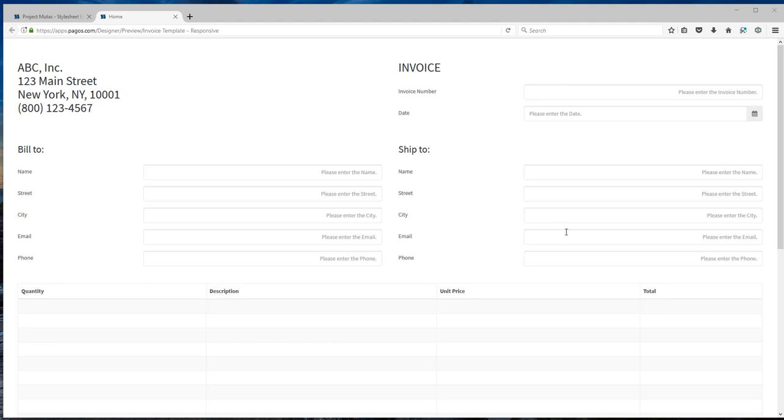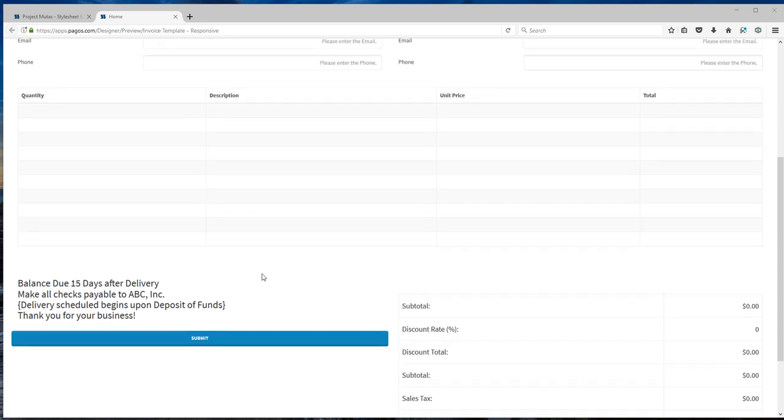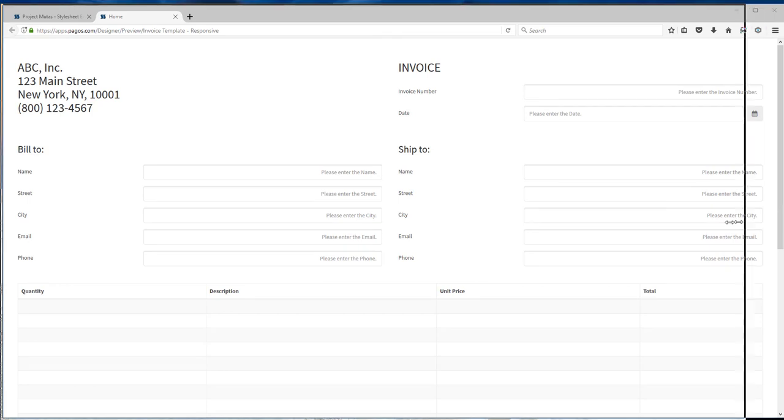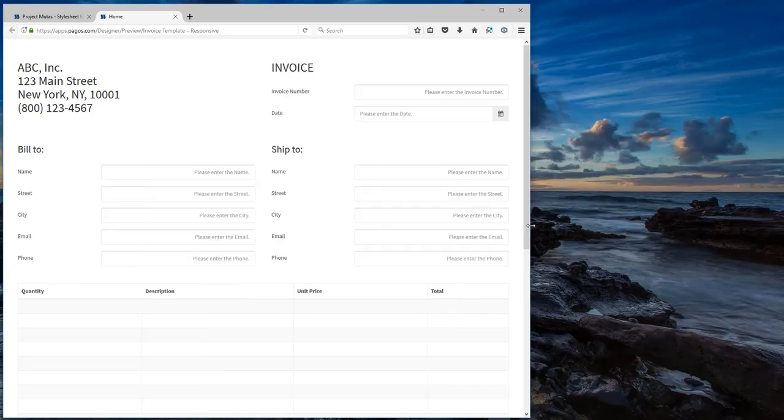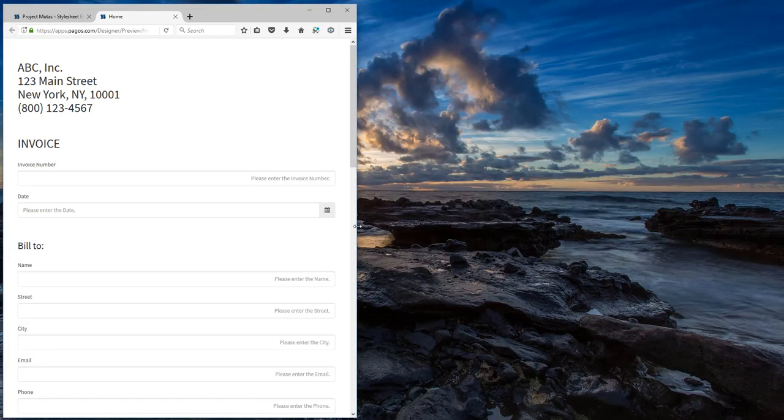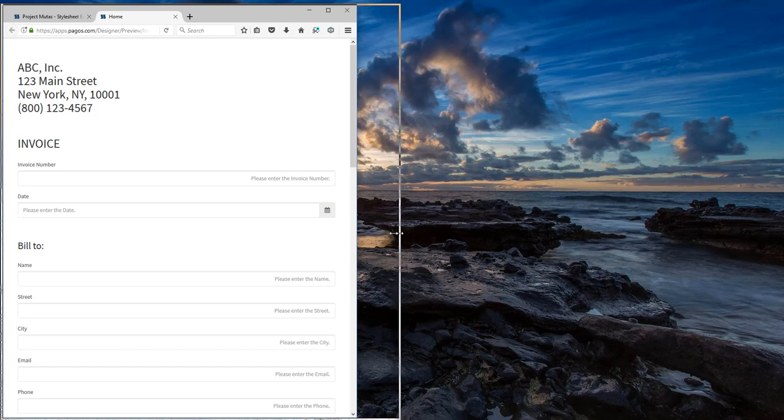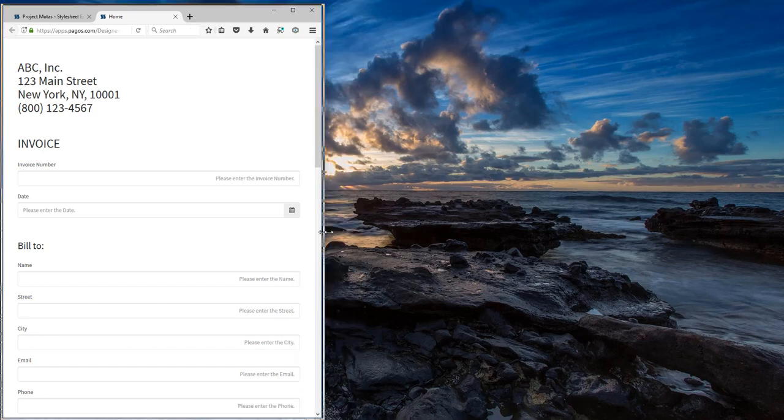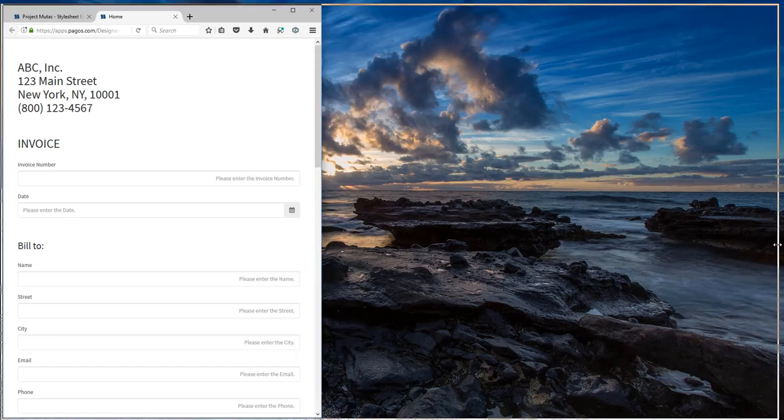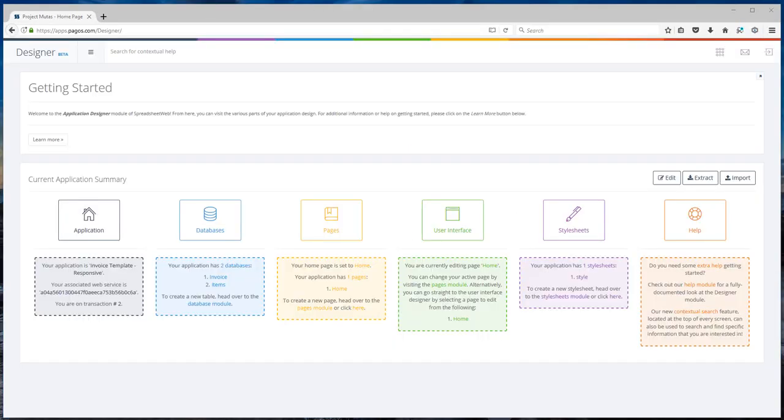This is the look and feel of the application. As you can see, all the inputs are there. We have the grid functionality there. We have the calculated fields and finally we have the submit button. Remember this is also a responsive application. If you change the width it will respond accordingly. The application is ready to use.